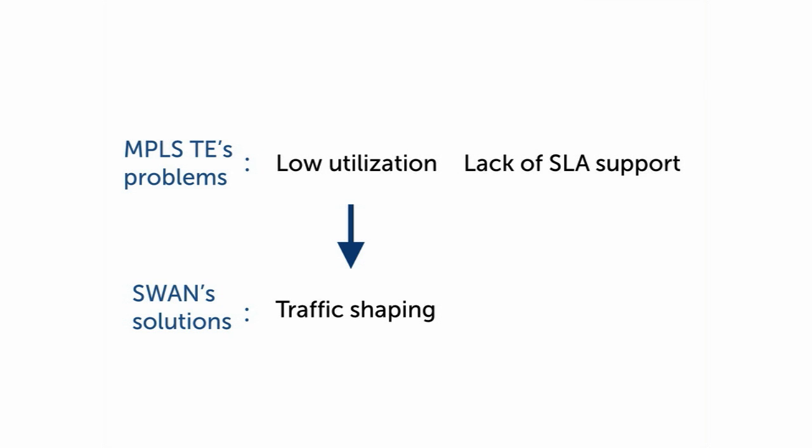We are able to improve utilization through traffic shaping by delaying elastic traffic that does not have a time deadline to meet.